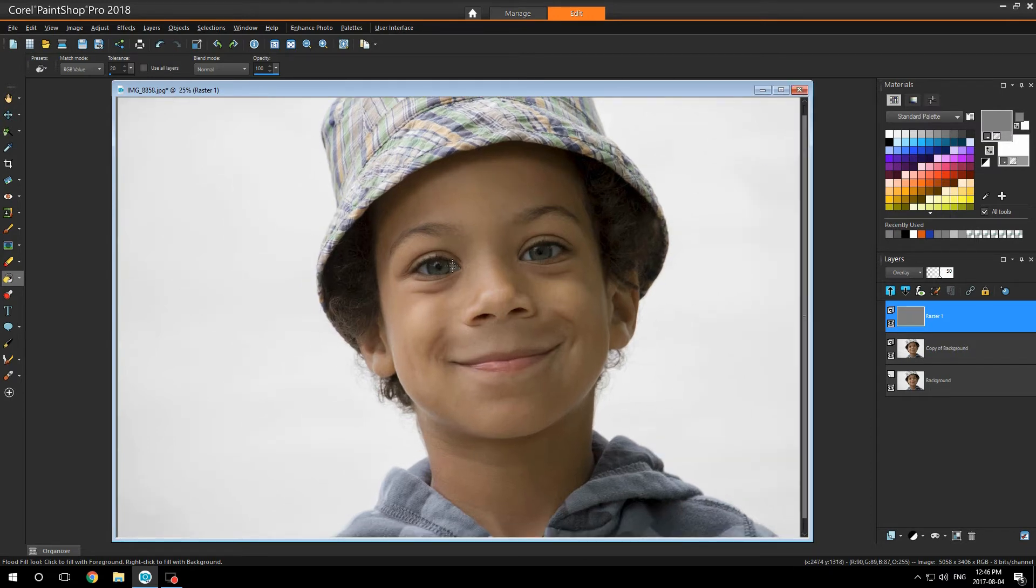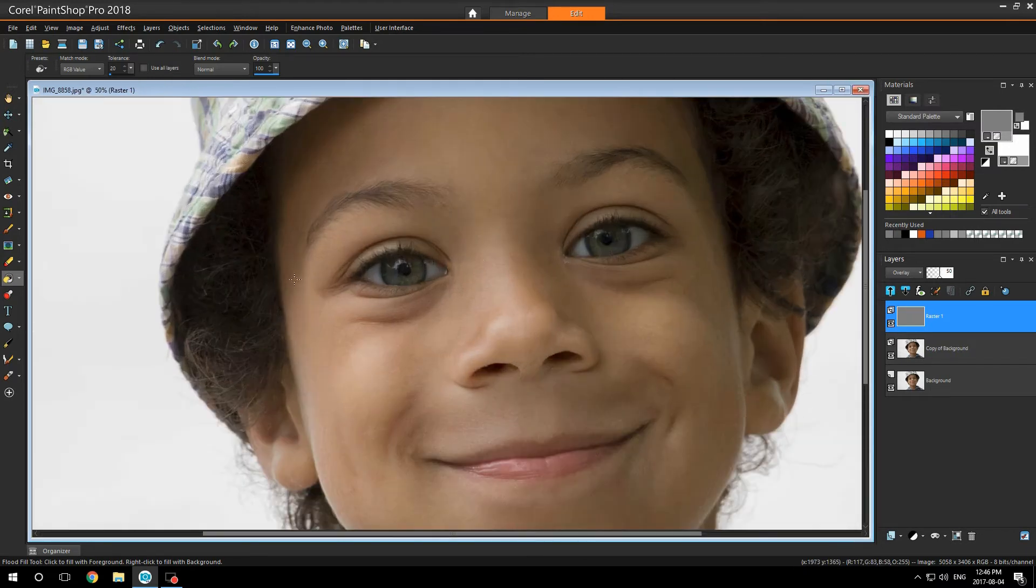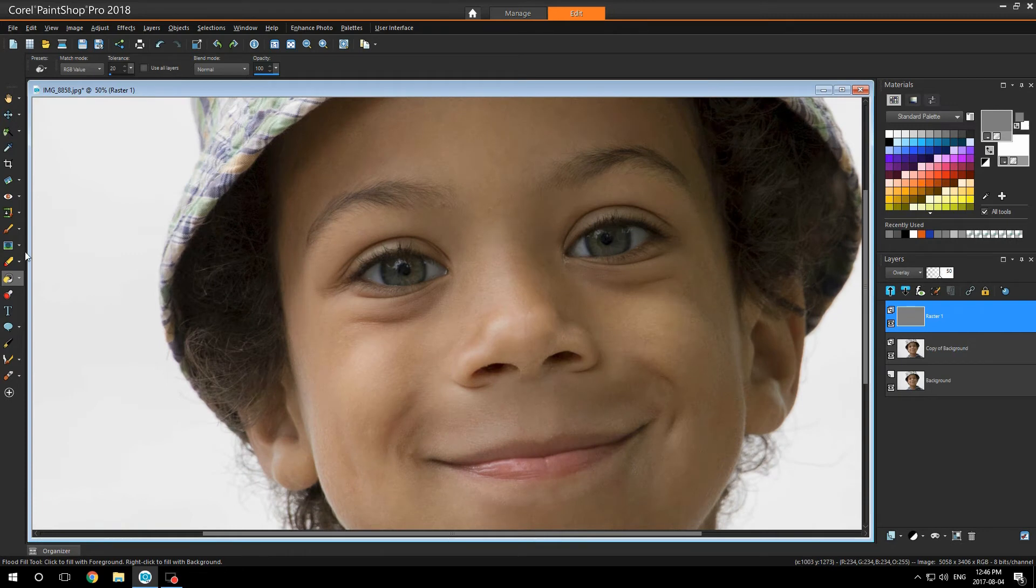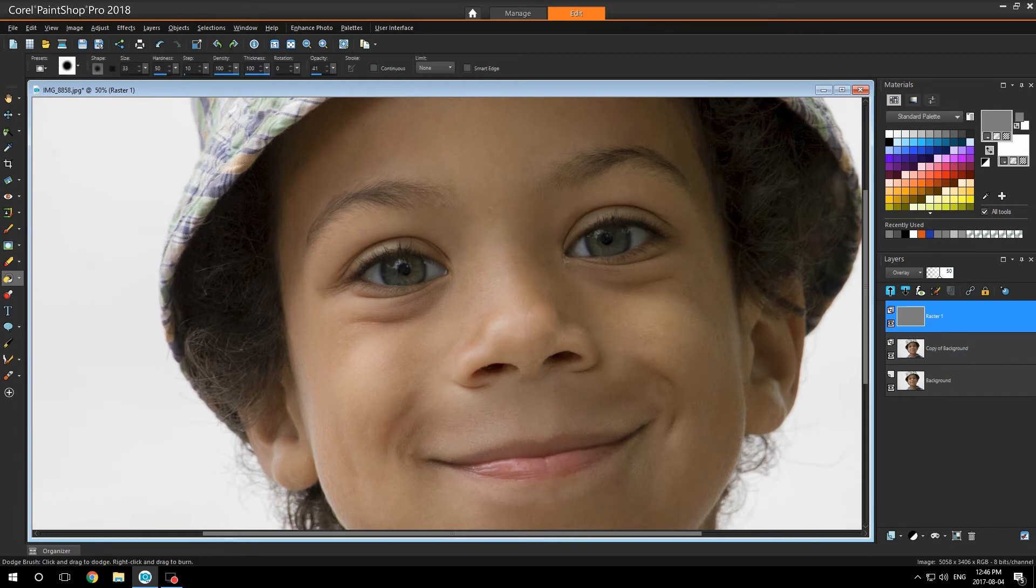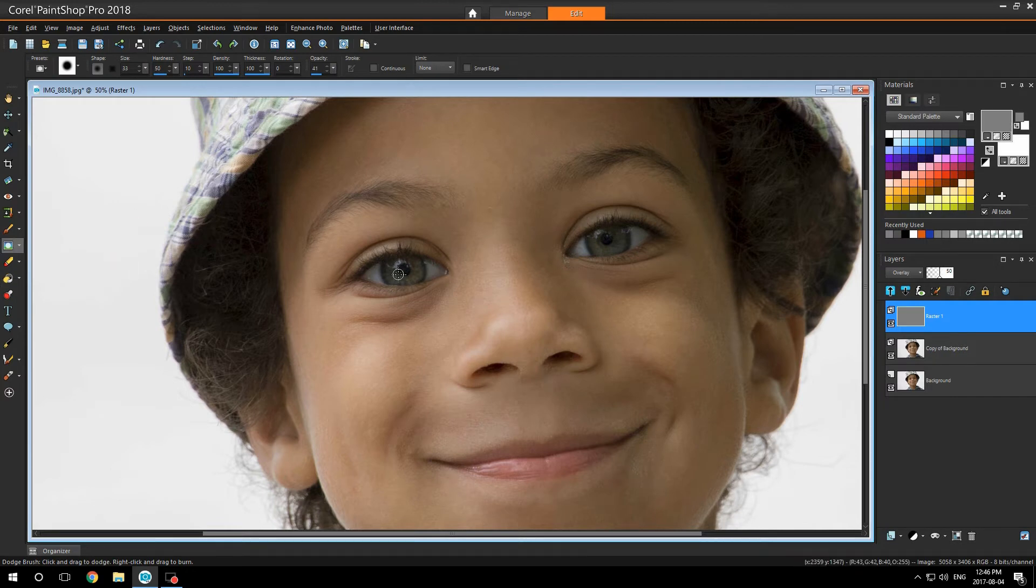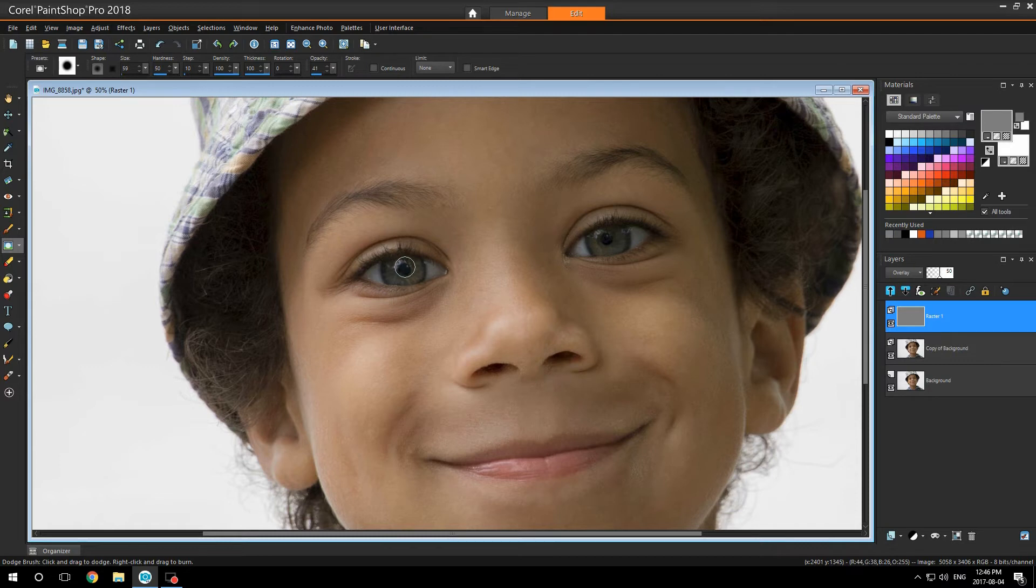I want to make my son Noah's eyes a little brighter. So I'm going to go to my dodge tool. I'm going to set the brush to his eyes.